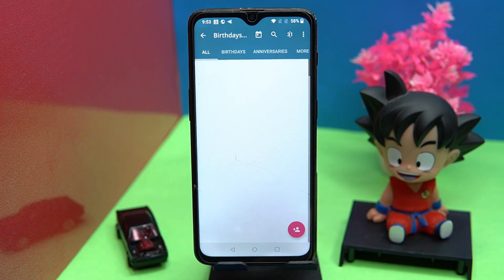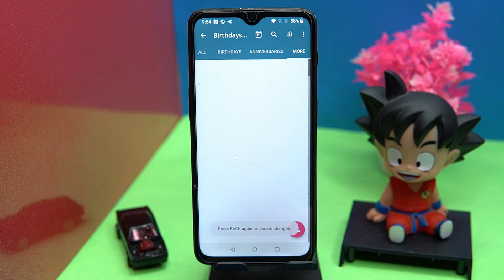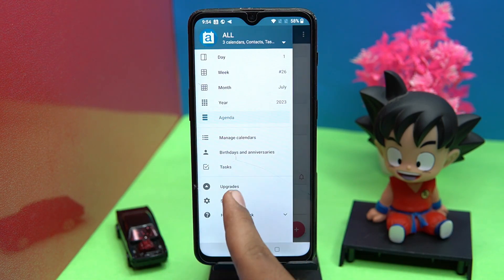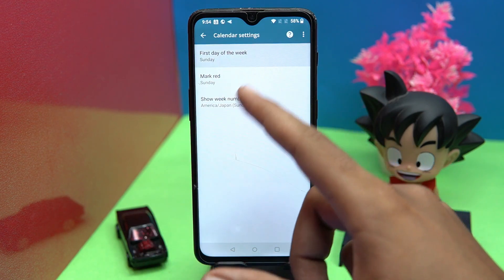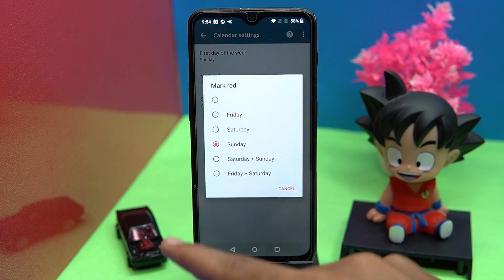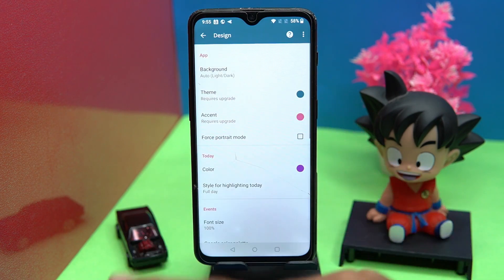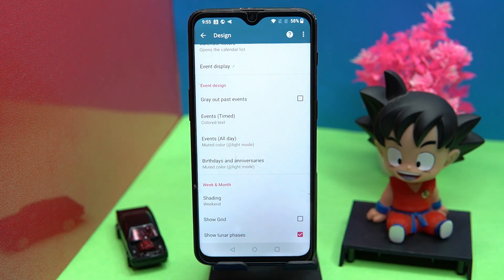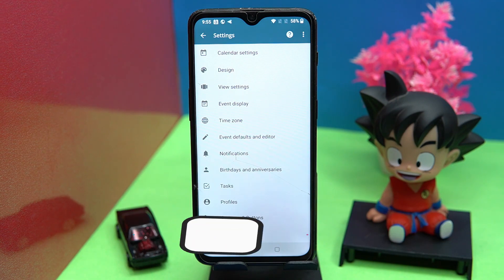In the birthday and anniversary section, you can add birthday and anniversary reminders, and you can also add a custom one. In settings, you can manage calendar settings like managing the first day of the week, mark red, and show week number. Changing the design is also available — you can customize the calendar according to you, and many more options are available in settings.